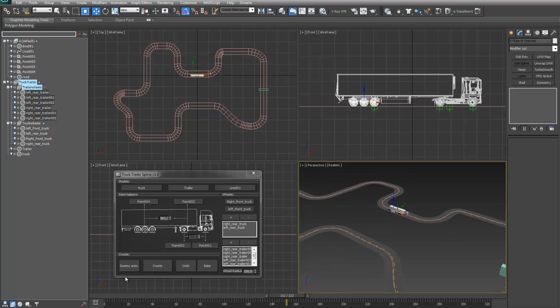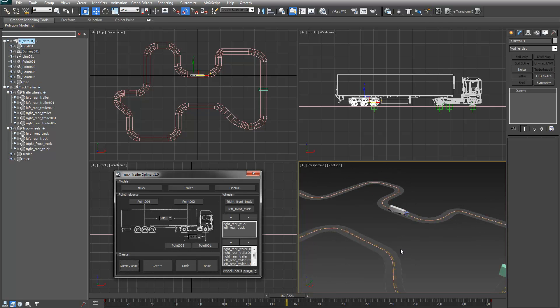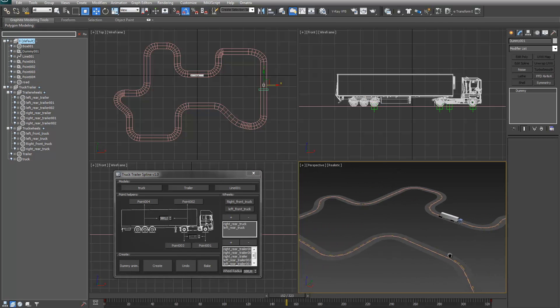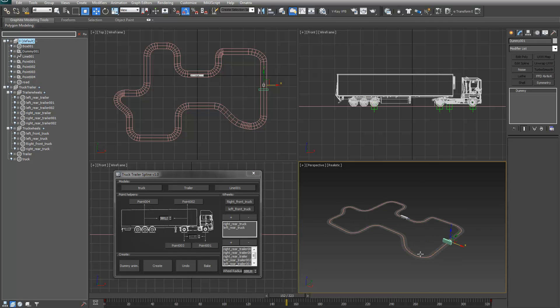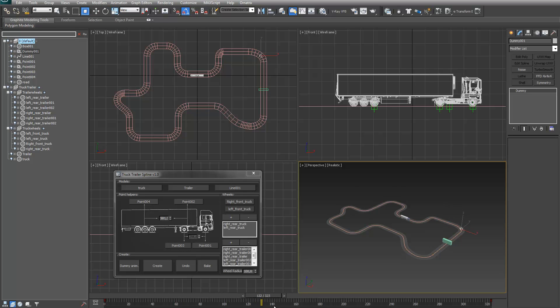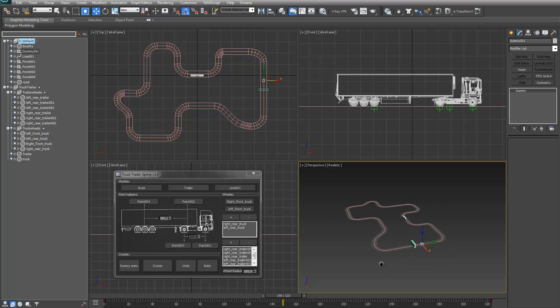I made the option to make a dummy animation. What this basically did was you have now a dummy which you can keyframe, and then later on the truck will copy over that animation.